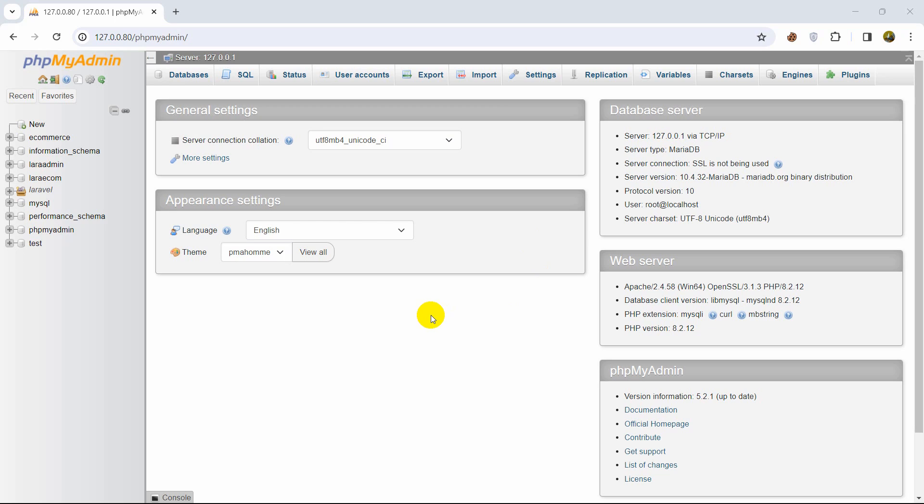Hello everyone this is Yamin and in this tutorial I am going to show you how you can create database schema in just two minutes.